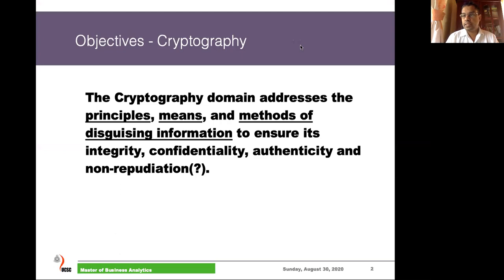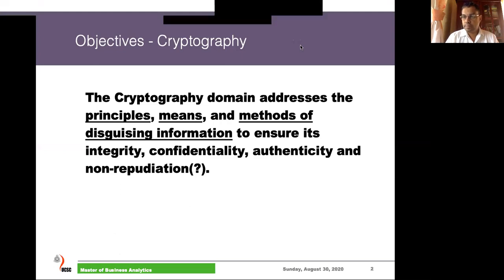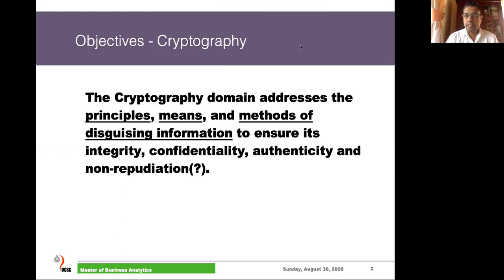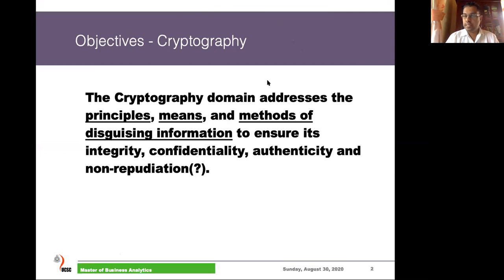The objective of cryptography is to provide mainly integrity, confidentiality, authenticity, and non-repudiation of information data.